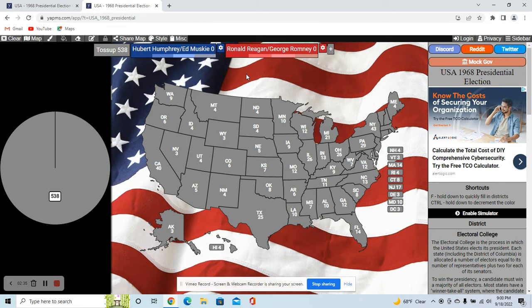For Reagan's running mate, I've got George Romney, the pretty popular governor of Michigan at the time. He was a pro-civil rights, pretty moderate Republican — more on the Rockefeller Republican wing of the party — while Reagan was more on the hardcore conservative, right-wing side. I believe Reagan would have gone with somebody like Romney to balance the ticket and get some support from the Northeast. I think it would have been a good balance to help unite the base.